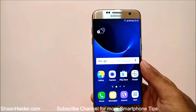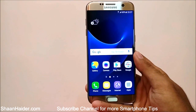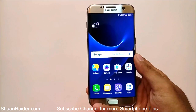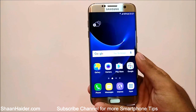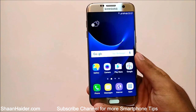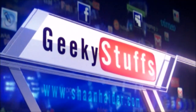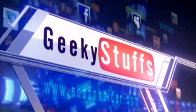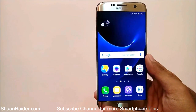Hey guys, this is Sian from Sianita.com. In this video I'm going to show you how to hide images, files, videos, music, or whatever content you have on your Samsung Galaxy S7 or Samsung Galaxy S7 Edge without installing any third-party application. So let's just start.